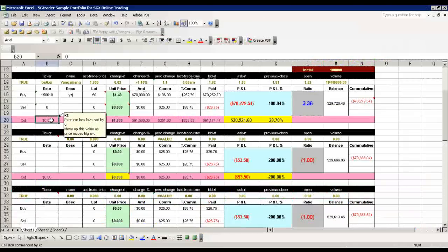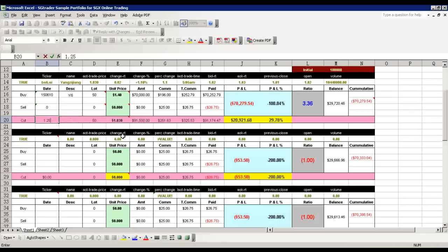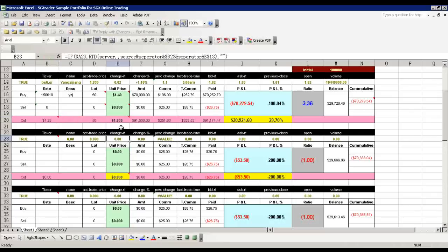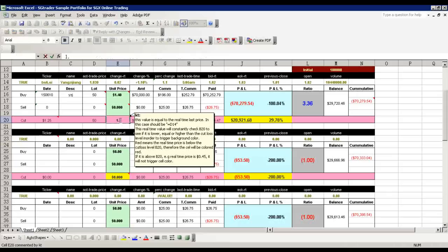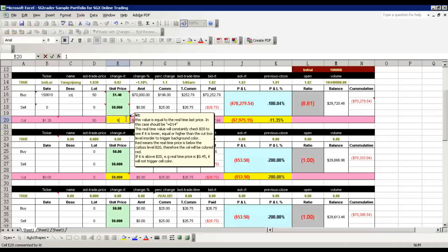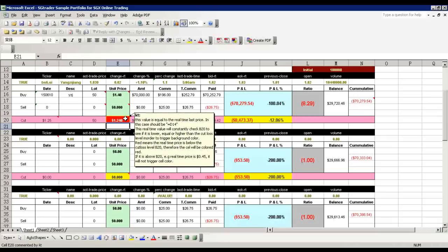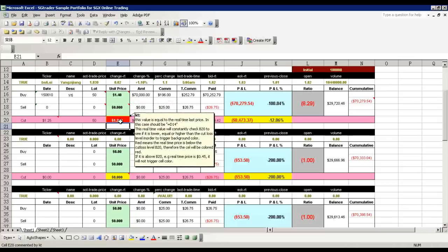I come to the cut loss value and key in 1.25. So what happens is when the real-time price reaches 1.25, this cell will turn amber. If it's below 1.25, like 1.24, it will turn red to tell me that this stock has triggered my cut loss. Then I need to immediately check my chart to see whether it's valid for me to cut loss.